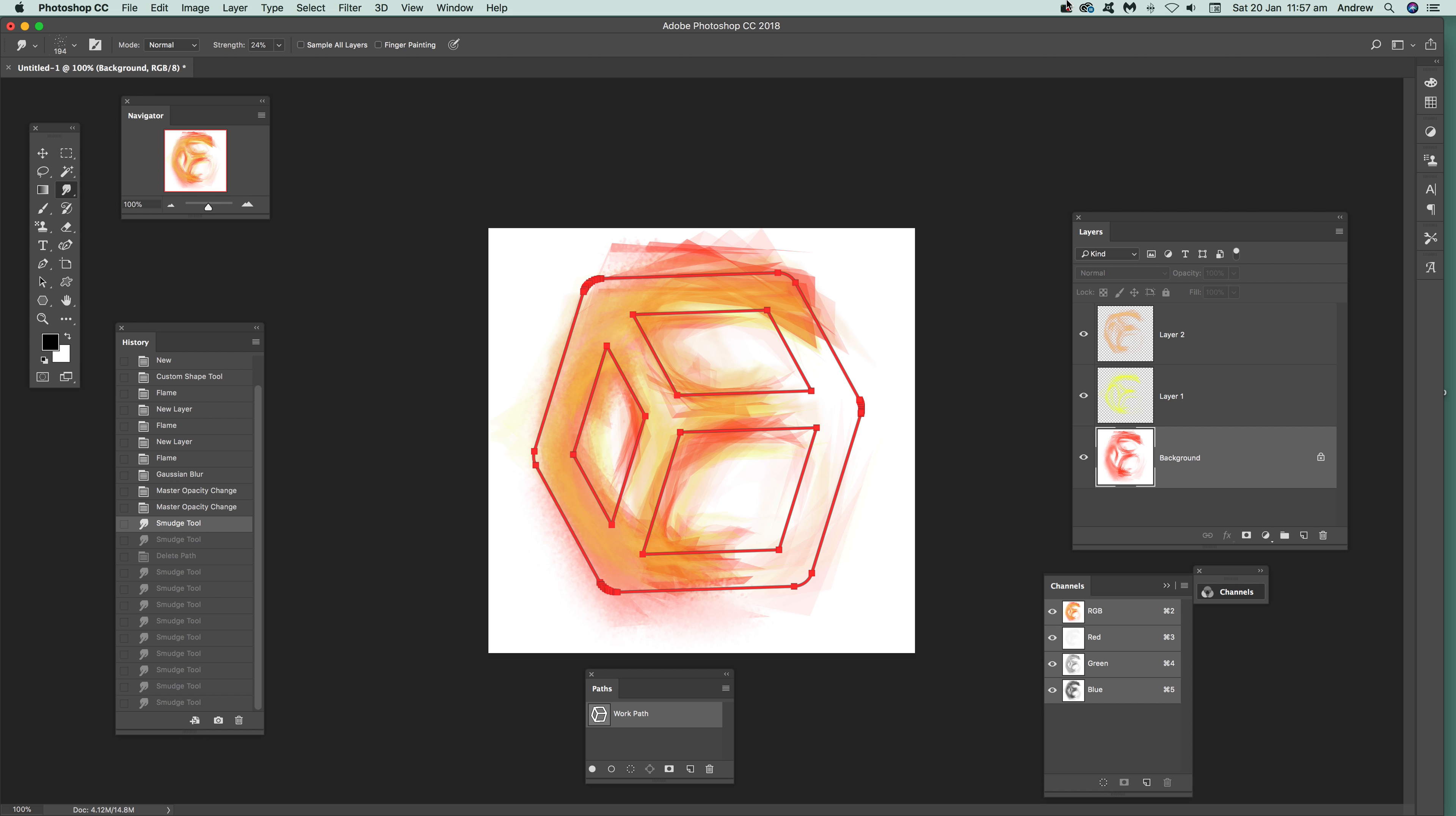I'm going to be using paths. So say you've got a path like this, it's a cube design, so you want to create a sort of painted design from a cube.